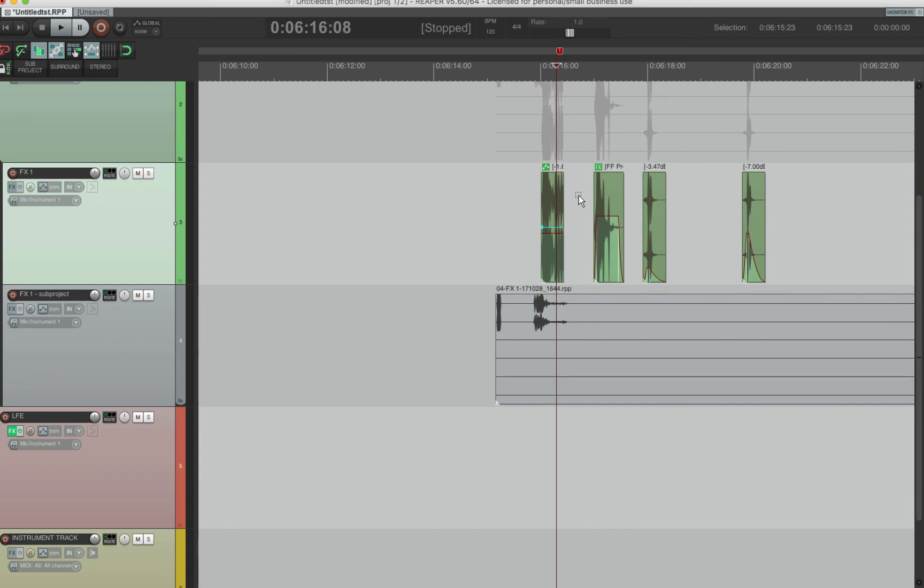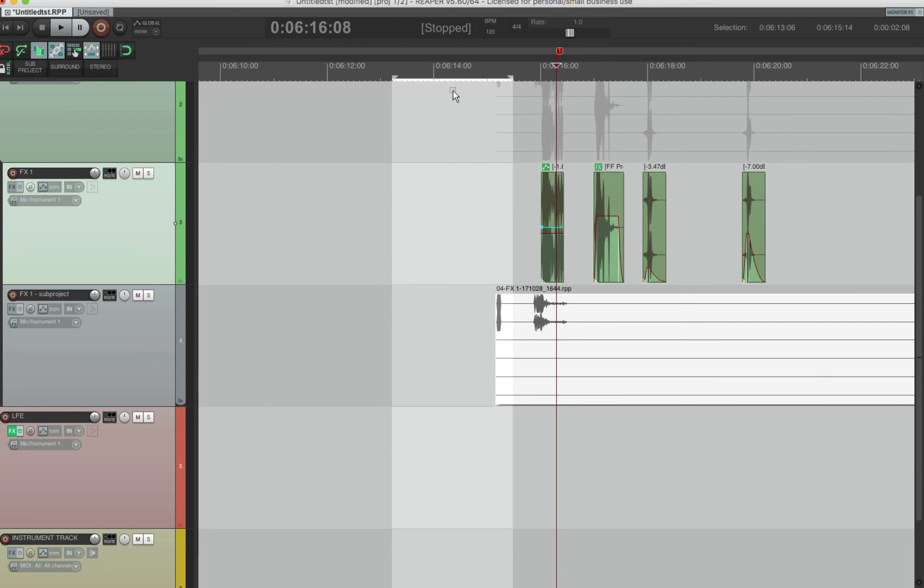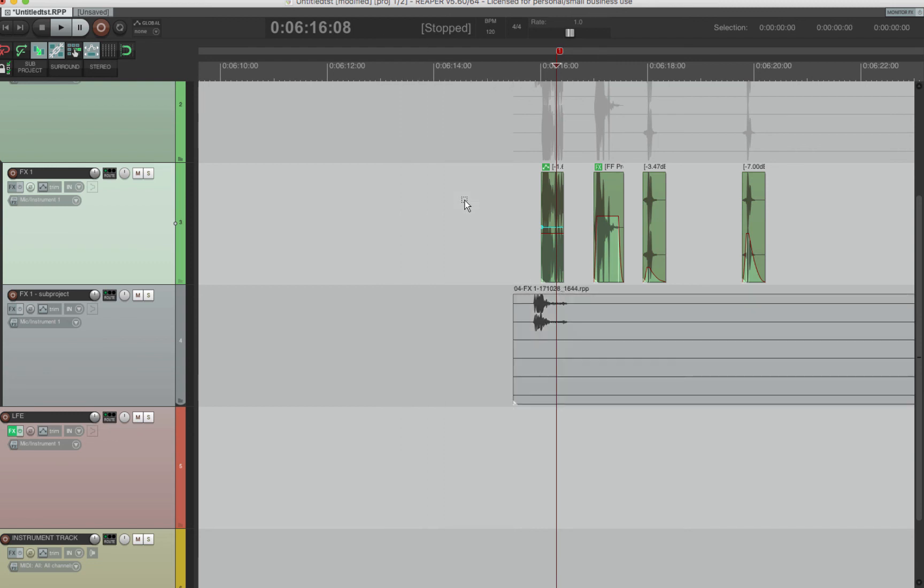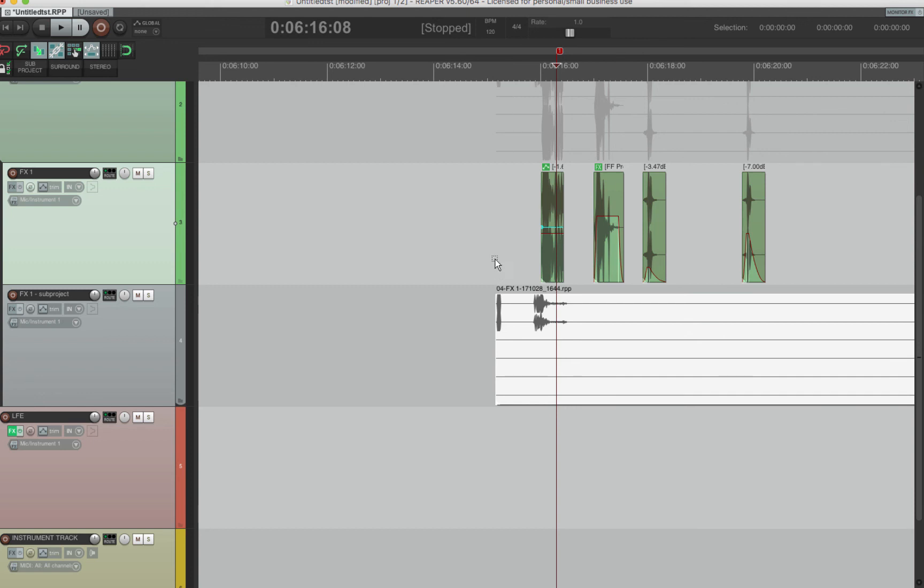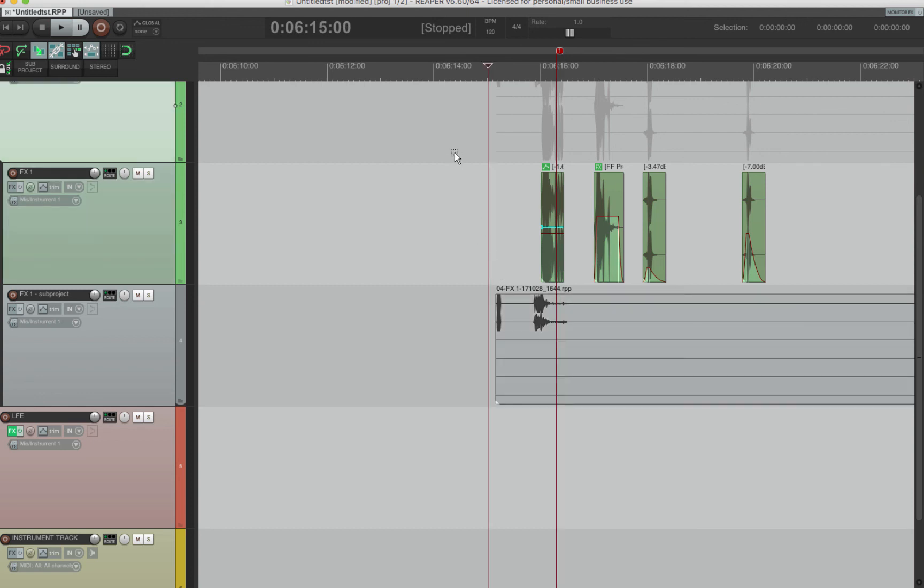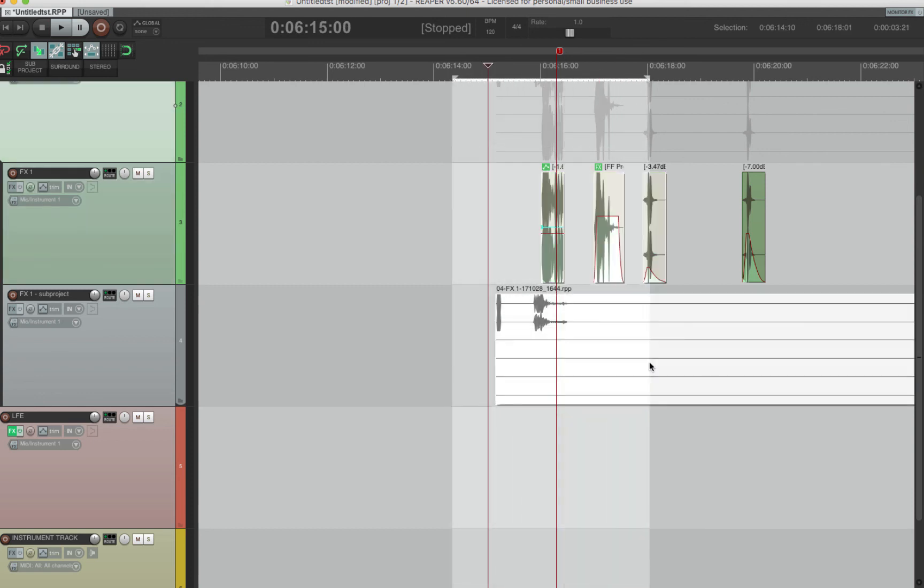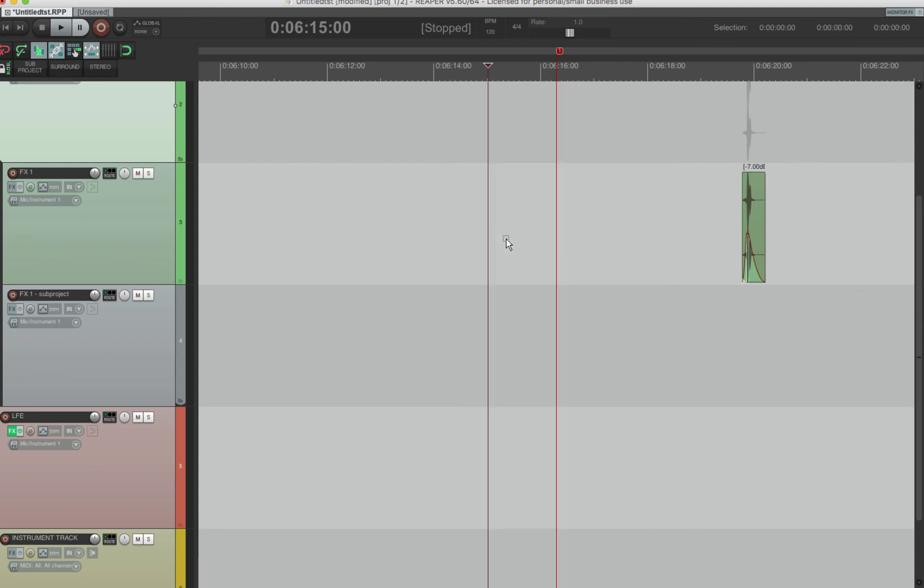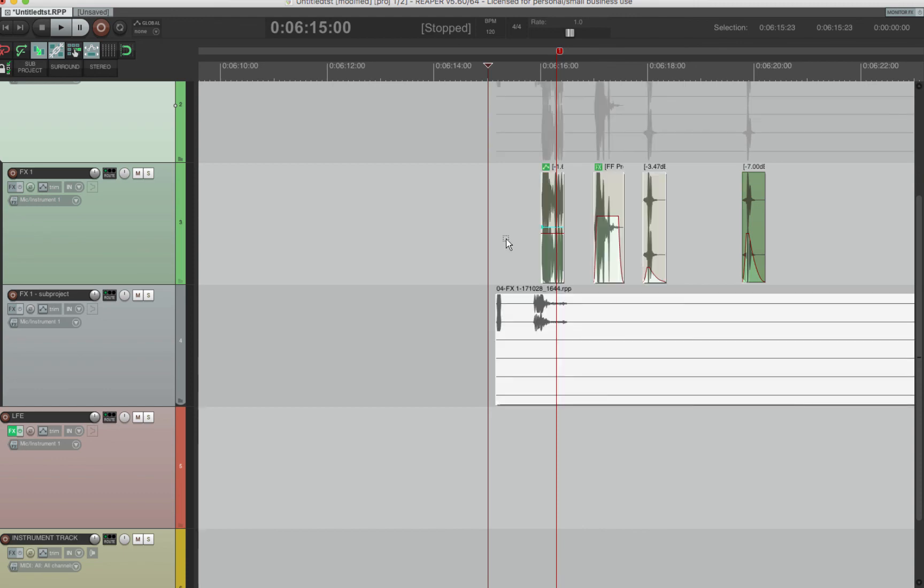And last but not least, delete. So I made delete different from backspace. Backspace I have as a script that you can get on the website. And it works exactly like Pro Tools. So whatever you have highlighted, if you press in the time selection, if you press backspace, it cuts what's ever in the time selection. Delete, though, works like how Reaper thinks of deleting. And that means whatever you have selected, it could be items, it could be envelopes, whatever you have selected, it'll delete that. So those are all the changes and differences in the macros.